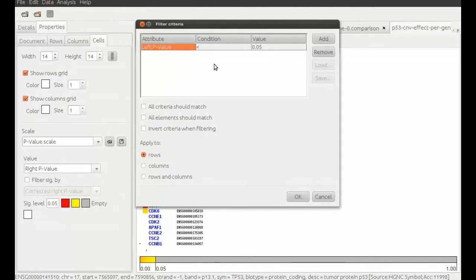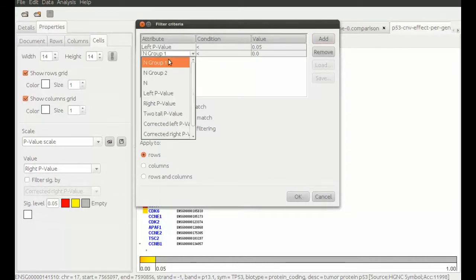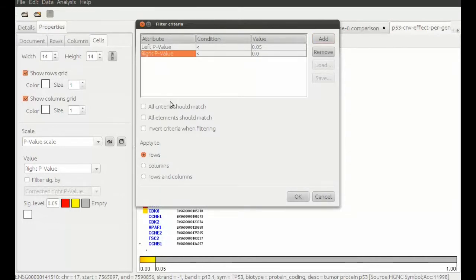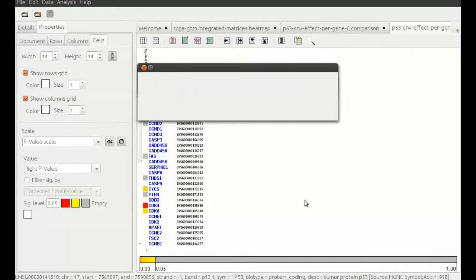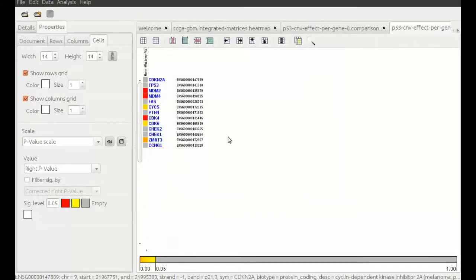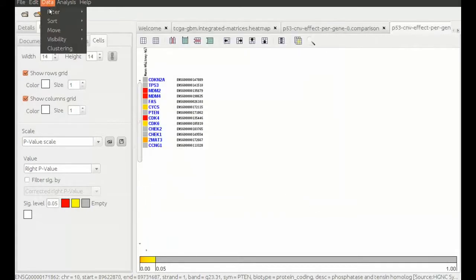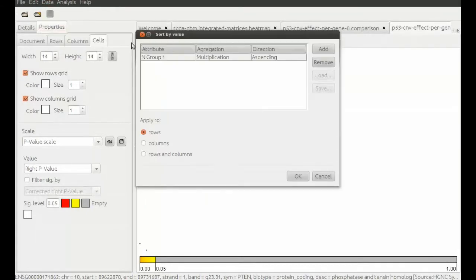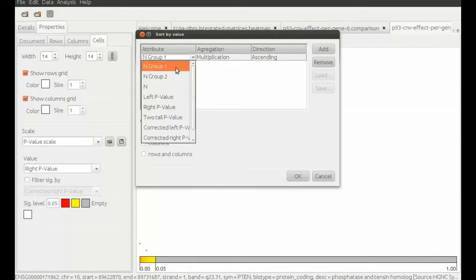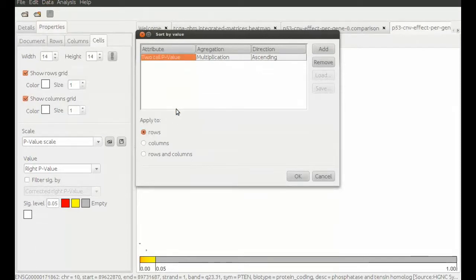We filter for the significant genes both left and right tail. Significance in the left tail means that the gene is less expressed within the altered due to loss. Significance in the right tail means that the gene is more expressed within the altered due to gain. We also sort by significance and can see that our upstream genes are all amongst the top significant.